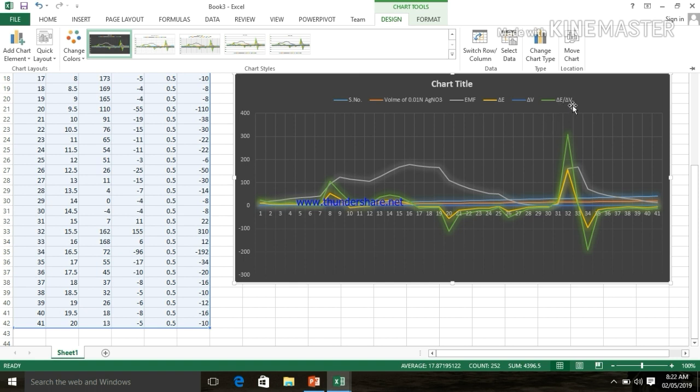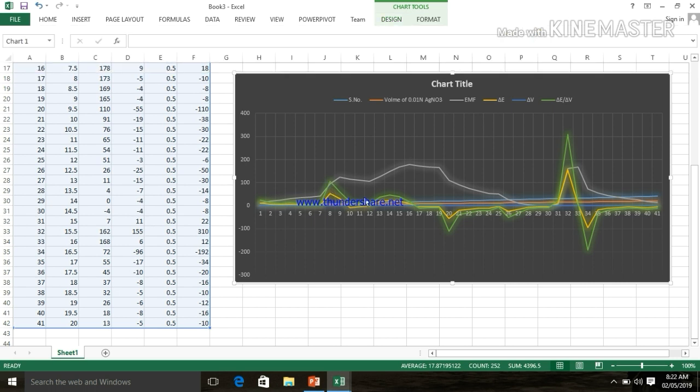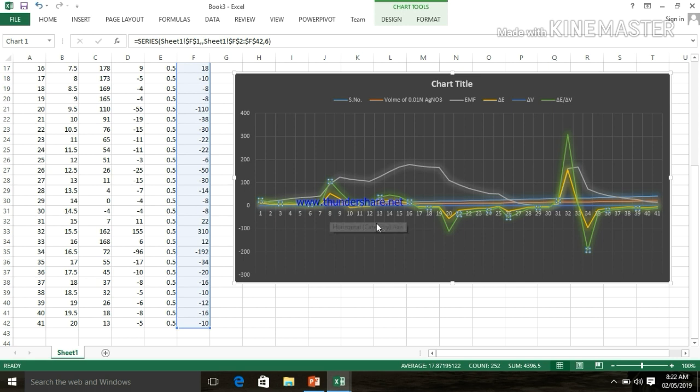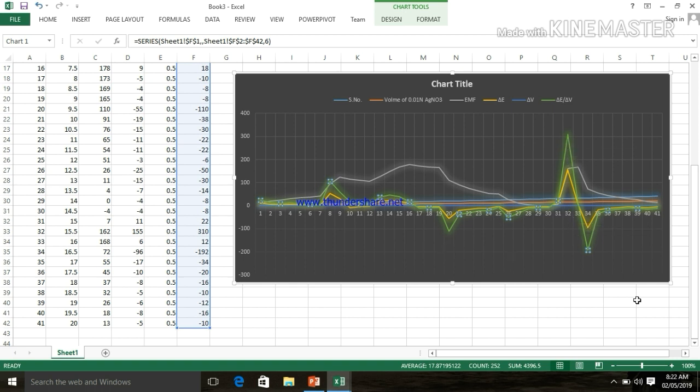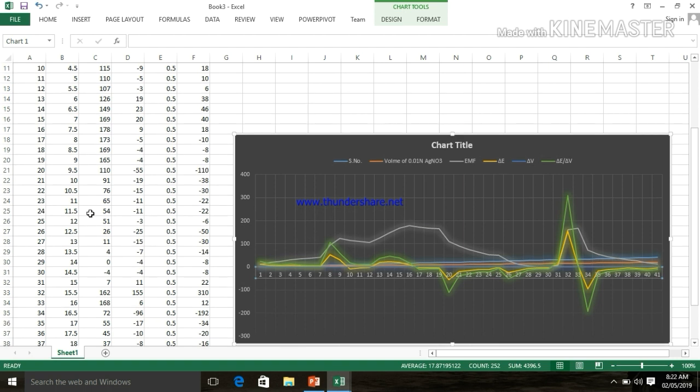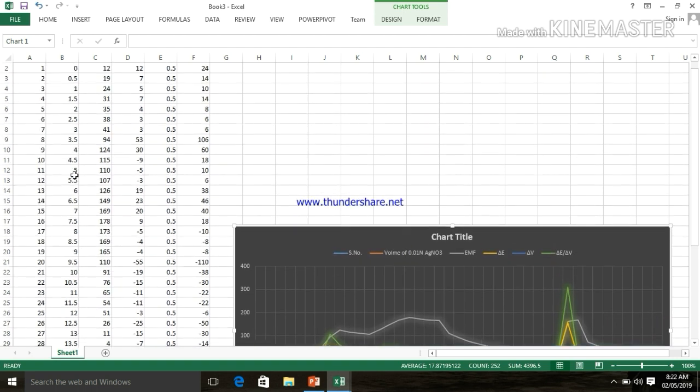For del E upon del V, we have obtained the green line. If we see in the green line, we have obtained 3 peaks. First one is on 8, second one is on 14, and last one is on 32. Some negative peaks are also there. So, first peak is on 8, which is for the iodide.